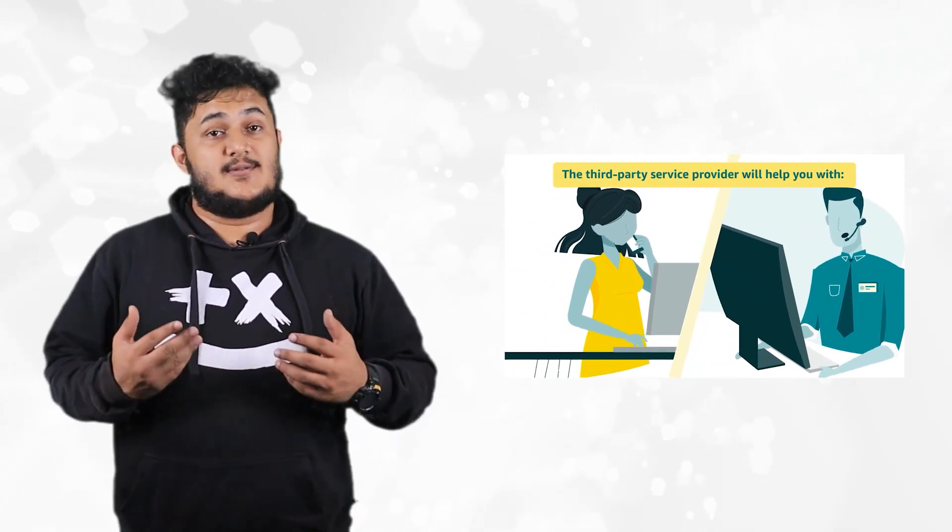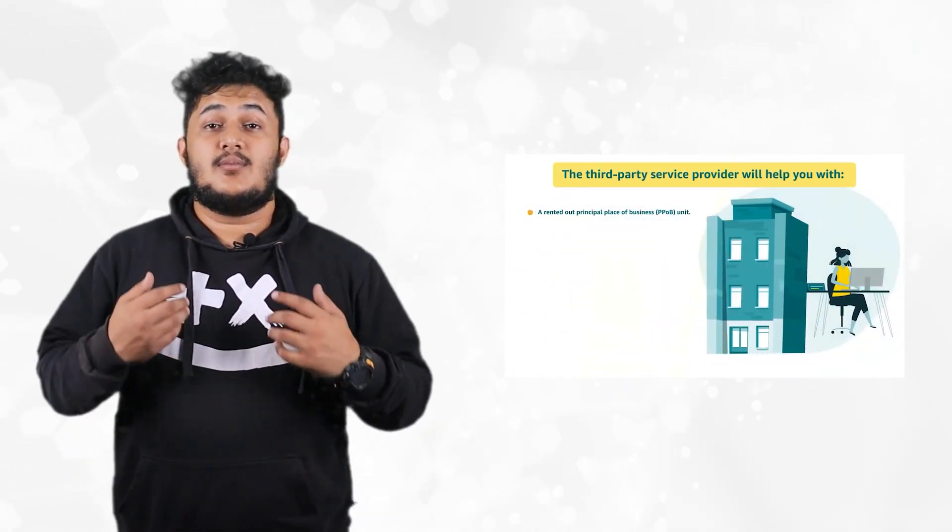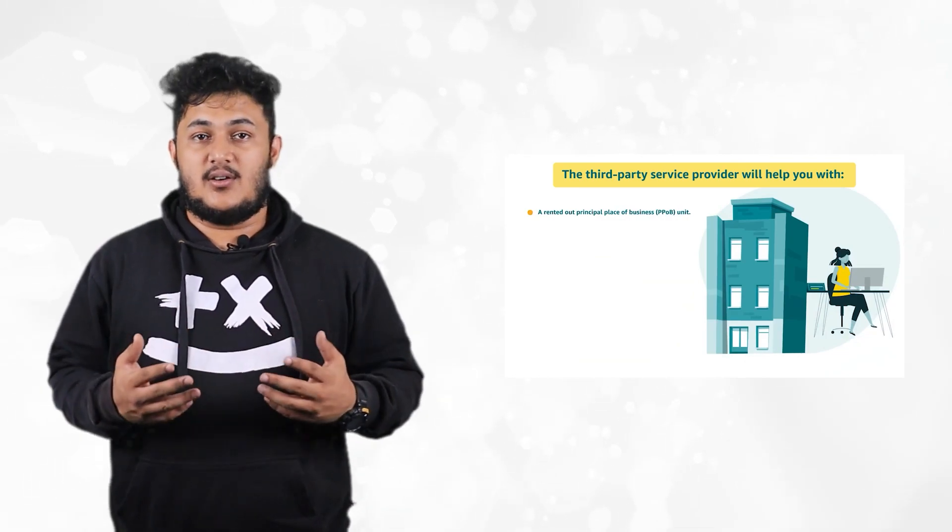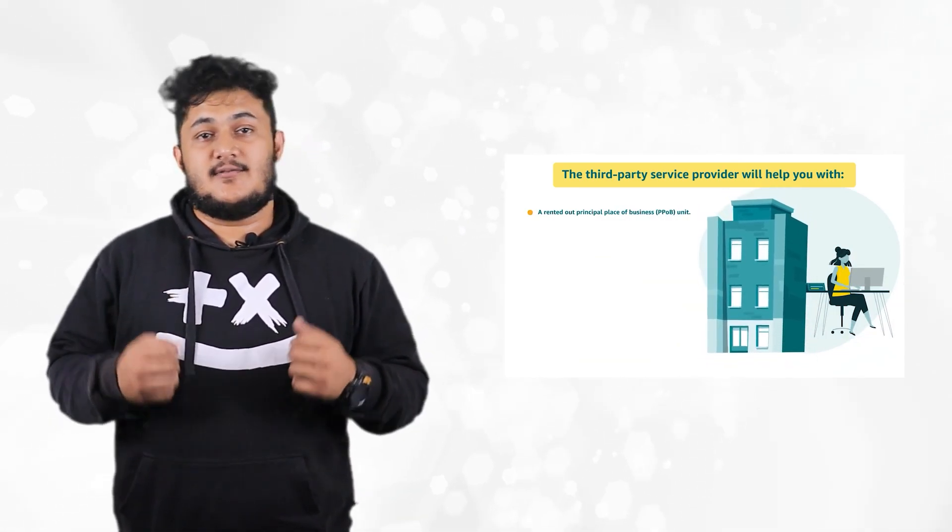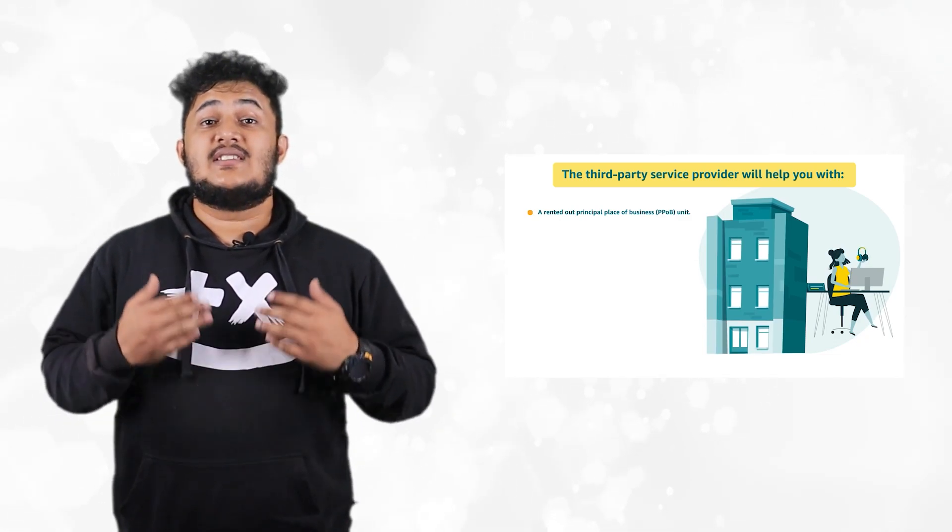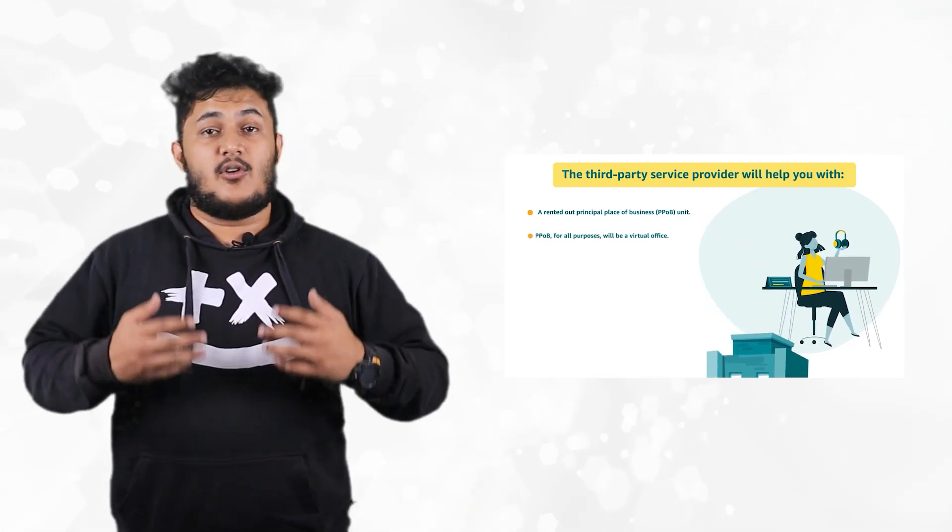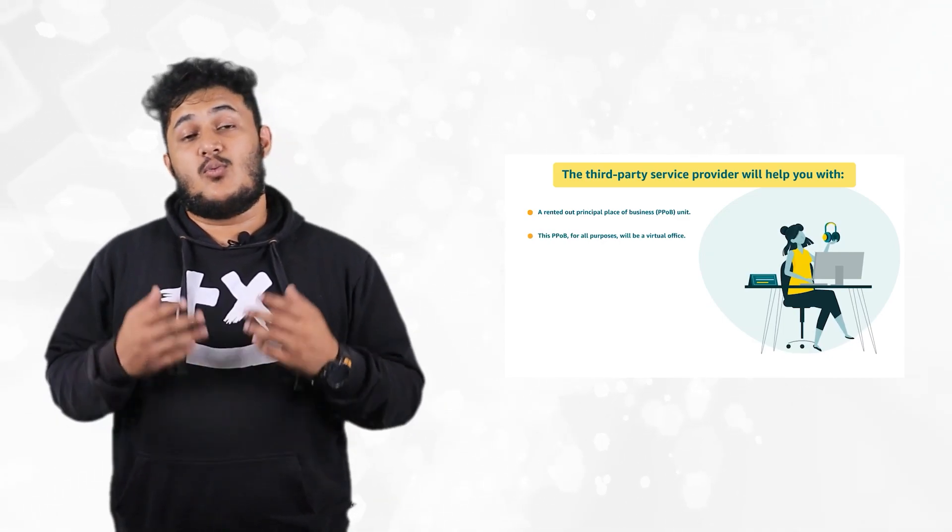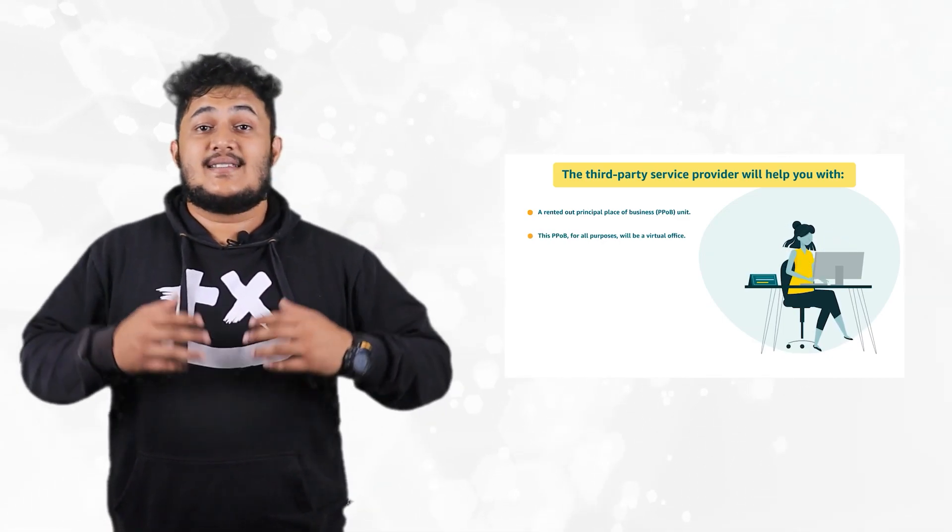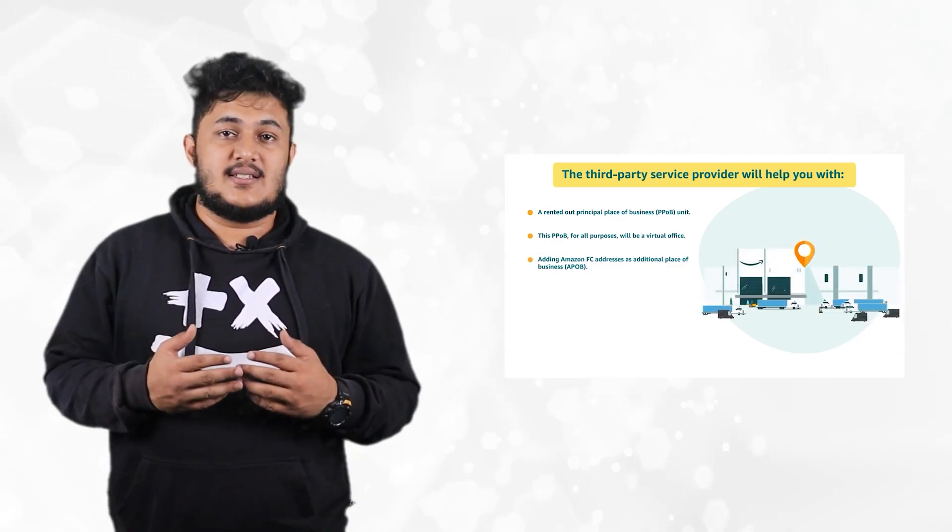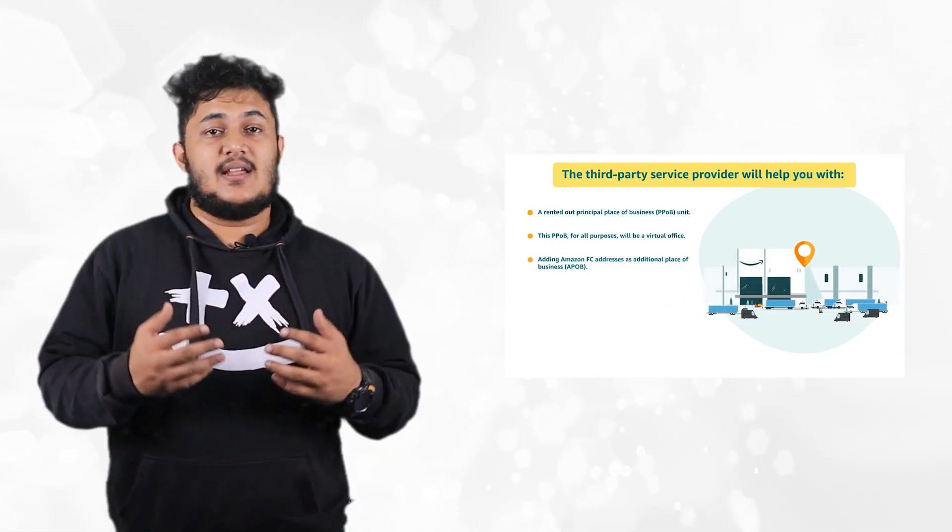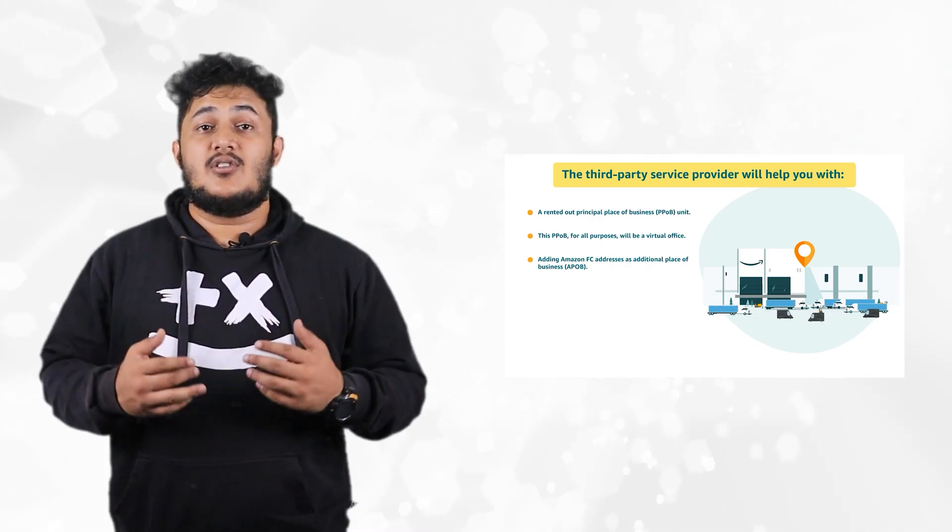The third party service provider will help you with: number one, a commercial space that will be rented out and be treated as the principal place of business or PPOB unit for GST registration. This PPOB will be a virtual office. Number two, simultaneously adding Amazon FC addresses as additional place of business or APOB in your GST certificate.